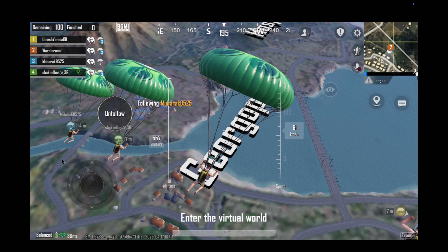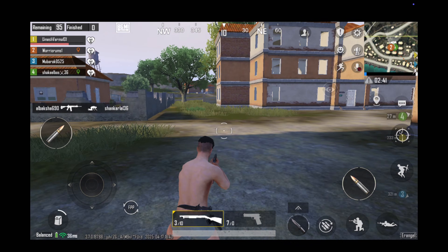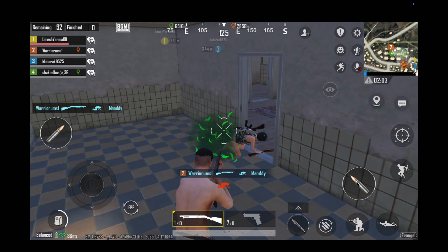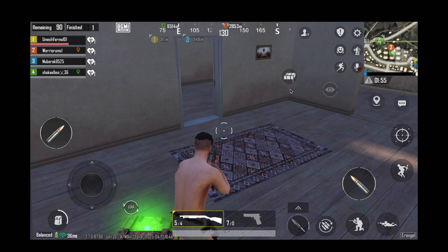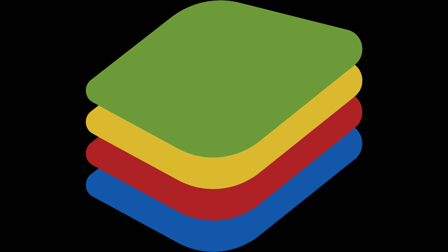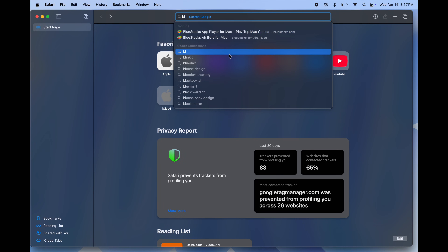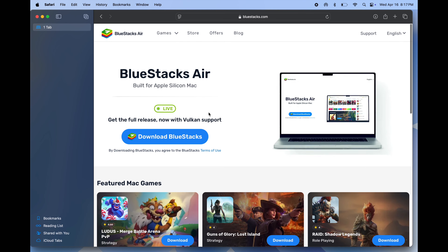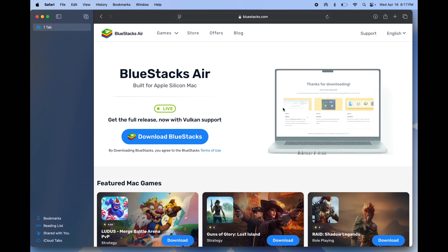Next up: BlueStacks emulator. Open Safari and search 'bluestacks.com' — I will drop the website link in the description. Once you reach there, simply click 'Download BlueStacks' and it will start downloading.